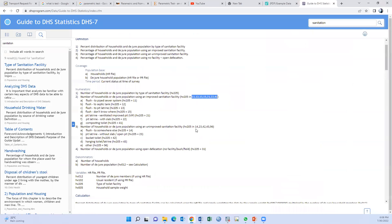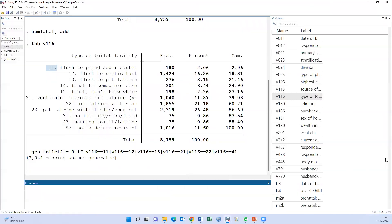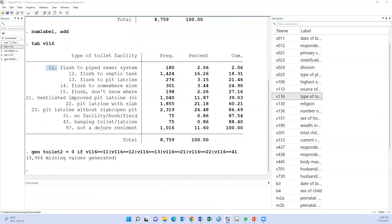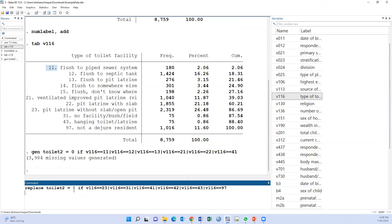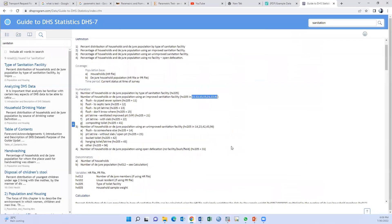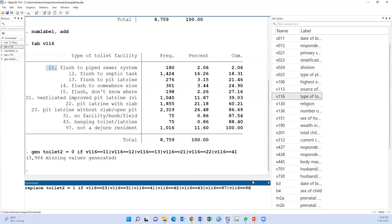Then unimproved. Replace. Now type replace toilet2 equals 1 if v116 equals 14 or 23 to 96. There is no 23 to 47, but we should use the definition. 96 also, we should use 31, this is the open defecation, this is also unimproved.